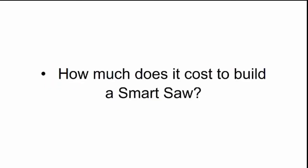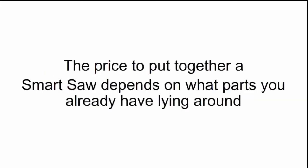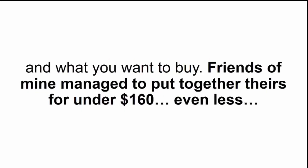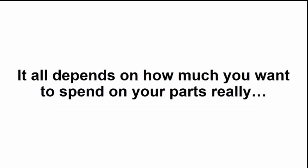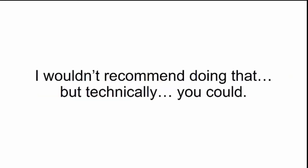How much does it cost to build a Smart Saw? I put together the Smart Saw you'll see in the video for only $500. And that's because I bought all the parts. I wanted them all to be new and feel like I was getting real quality. The price to put together a Smart Saw depends on what parts you already have lying around and what you want to buy. Friends of mine managed to put together theirs for under $160, even less. It all depends on how much you want to spend on your parts, really. You can even make it from scraps using printer motors and old car parts. I wouldn't recommend doing that, but technically you could.